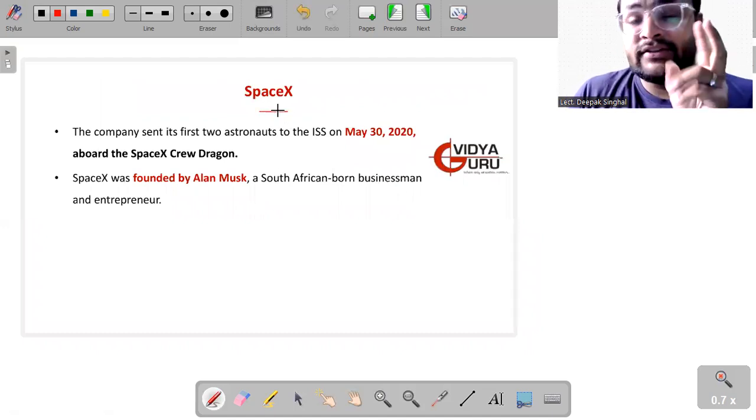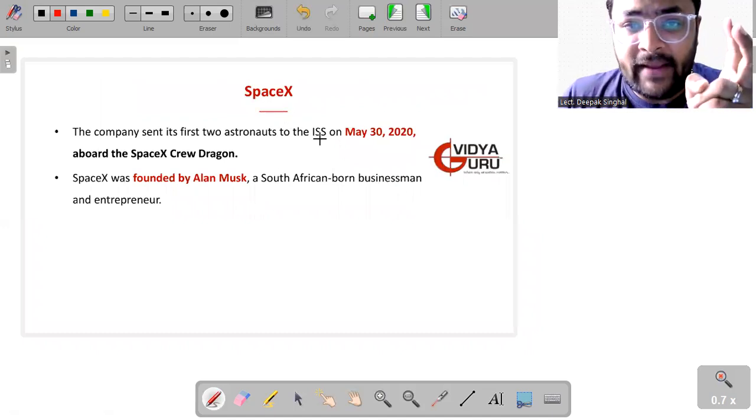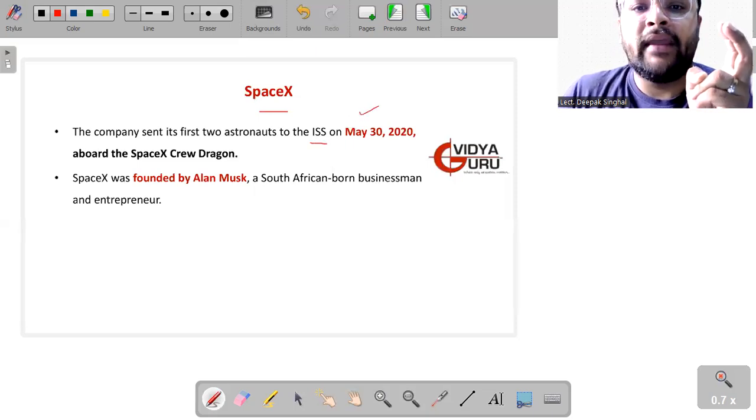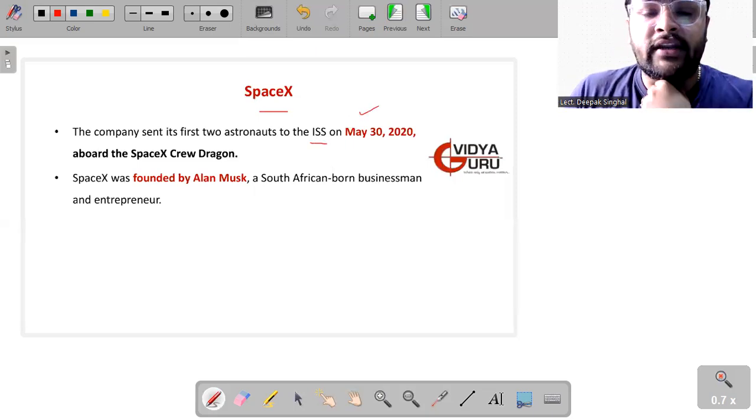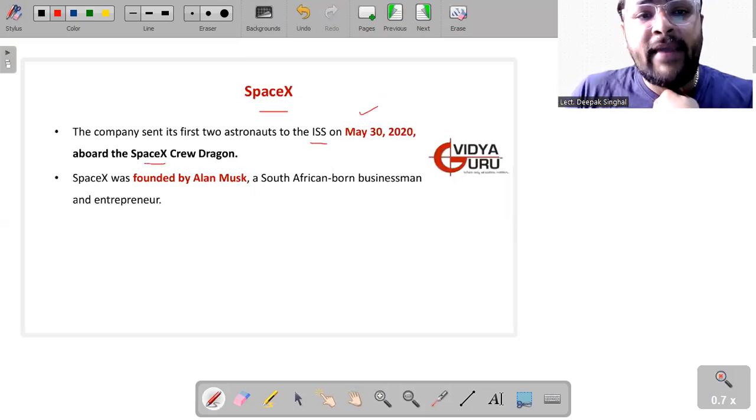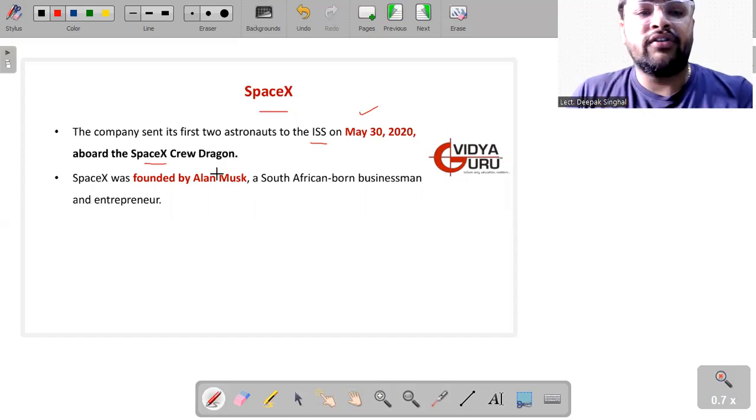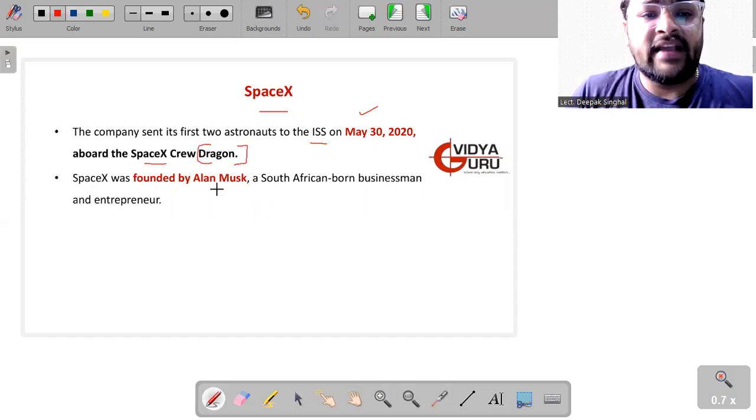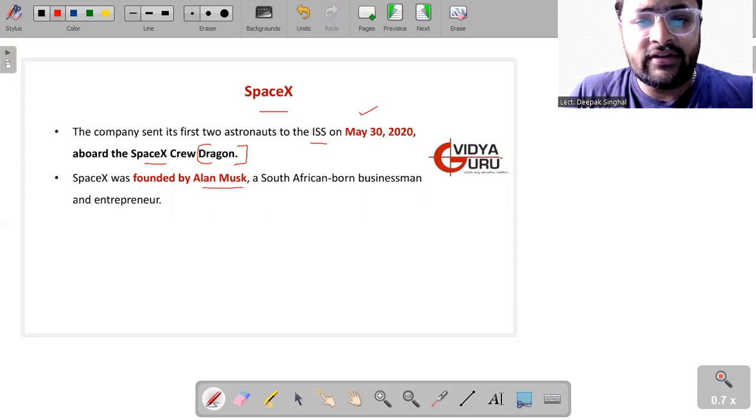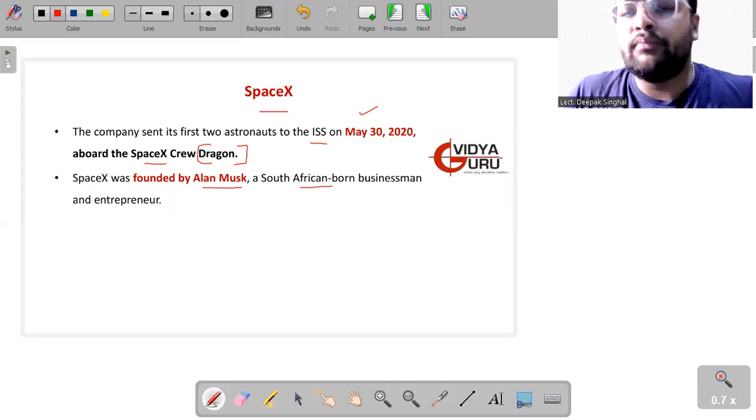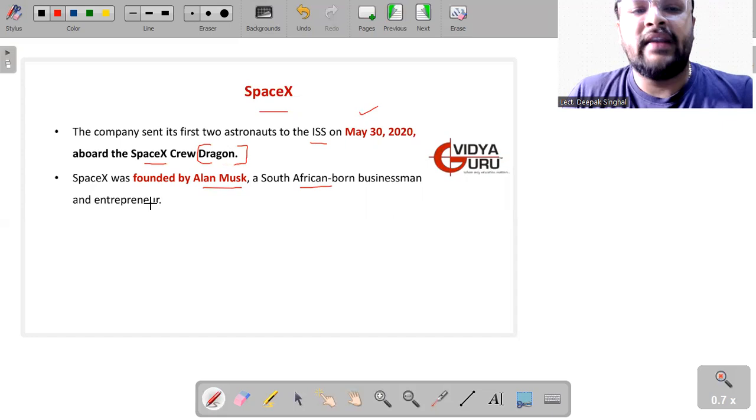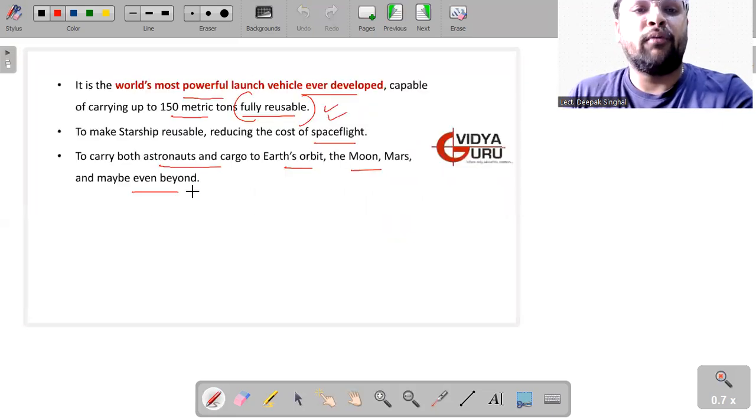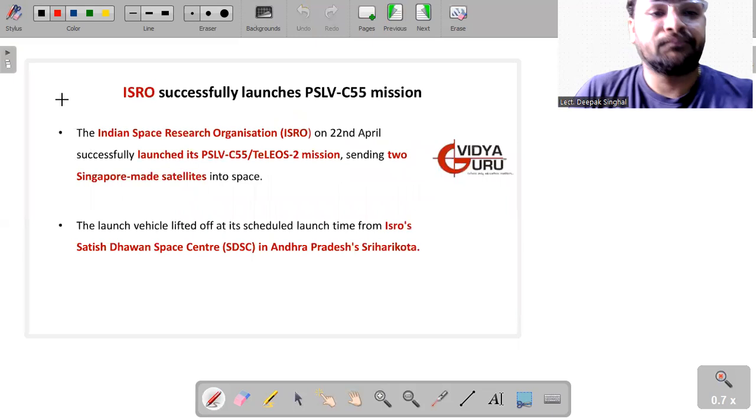Something about SpaceX. This company sent its first two astronauts to International Space Station on 30th May 2020 aboard the SpaceX rocket which was named as Dragon. SpaceX was founded by Mr. Elon Musk, who is a South African born businessman and entrepreneur.